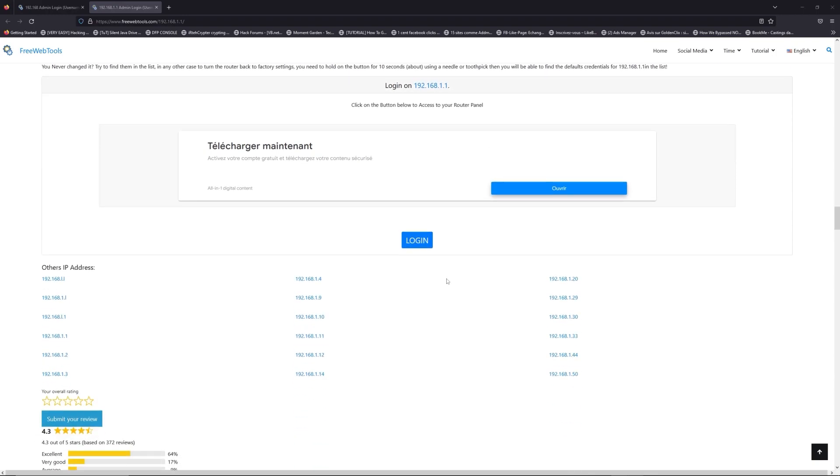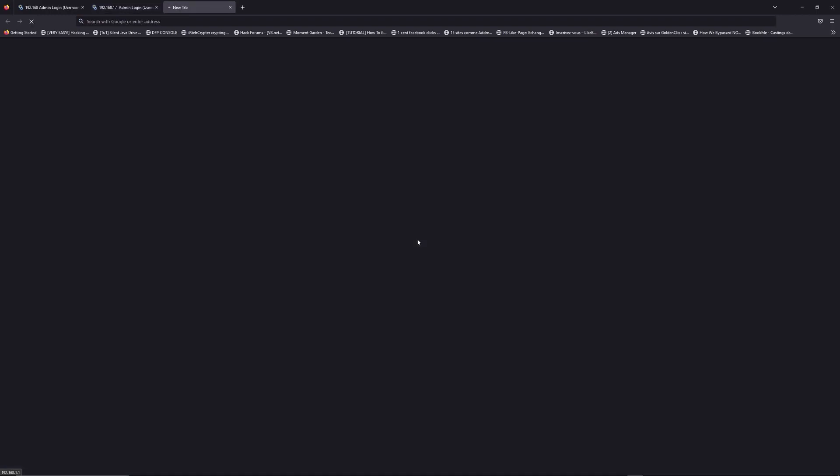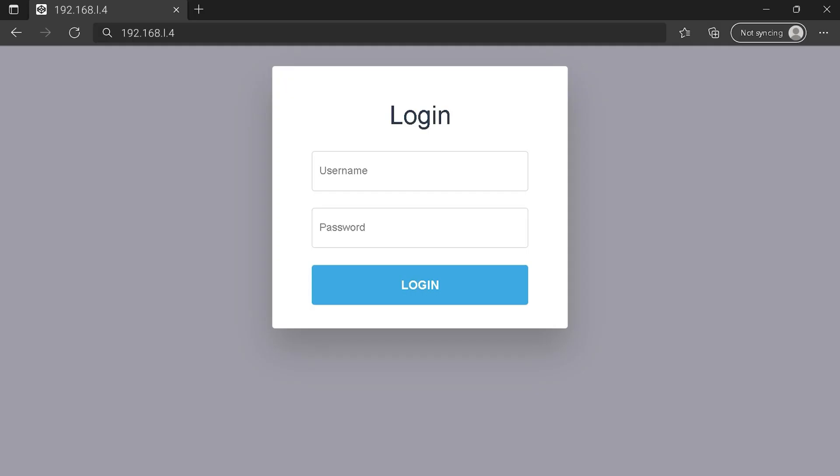Then scroll down on freewebtools.com to click on the login button, and I hope you find your default credentials to connect to your router login page.